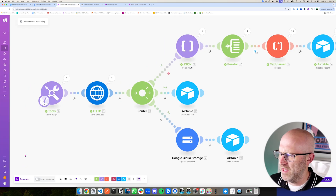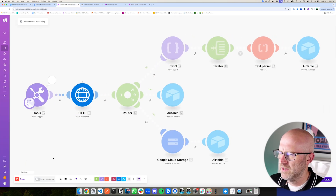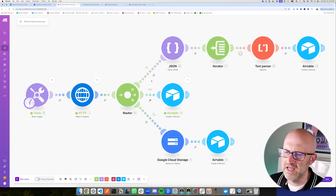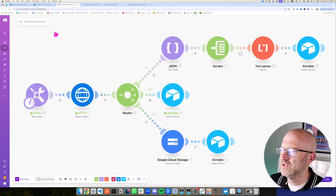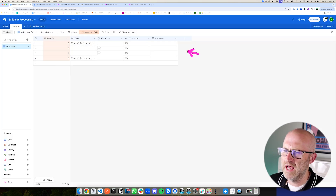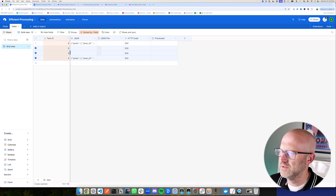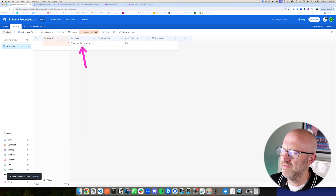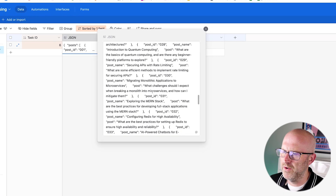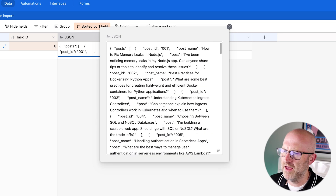Let's come back to the automation and run it. This time it's going to make the API call and write that data directly into Airtable. Jumping back to Airtable, we now have this new task here that has not been processed. So now we have that JSON data right here of all the posts coming from the API.